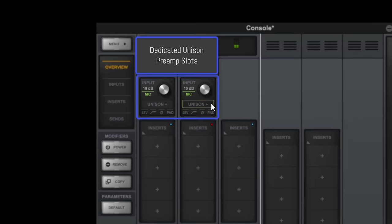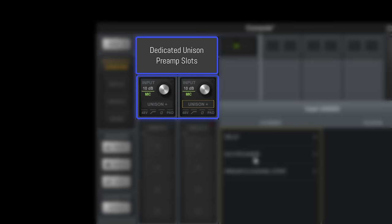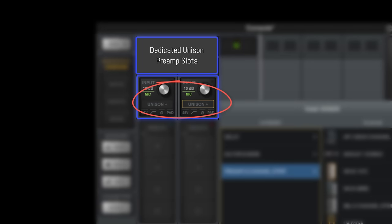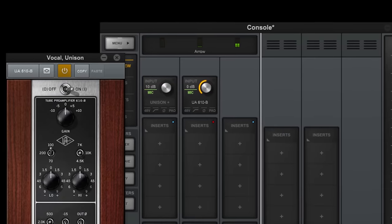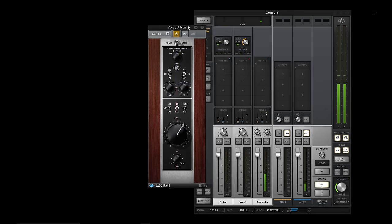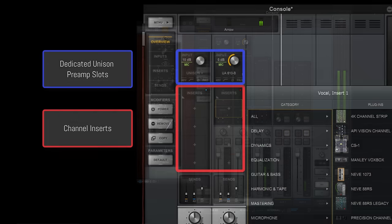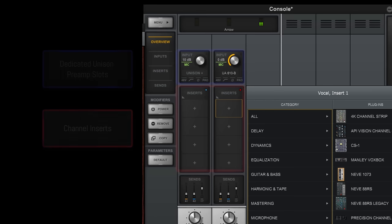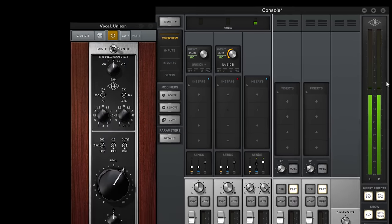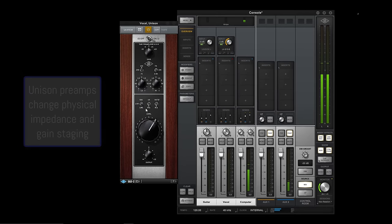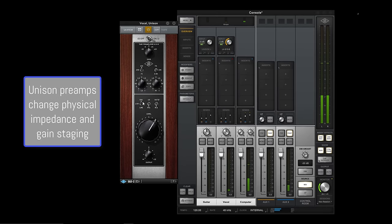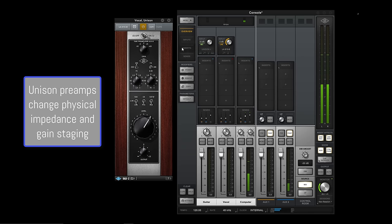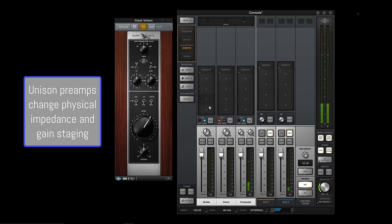Unison preamps like the 610B and the Marshall are placed in a special insert slot at the top of the channel. They can be used in any channel insert, but when you use the special Unison slot, they take over the physical preamps to complete the hardware model by changing the impedance and gain staging. And because of this unique hardware-software interaction, Unison preamps are always recorded, regardless of the state of the Insert FX buttons.